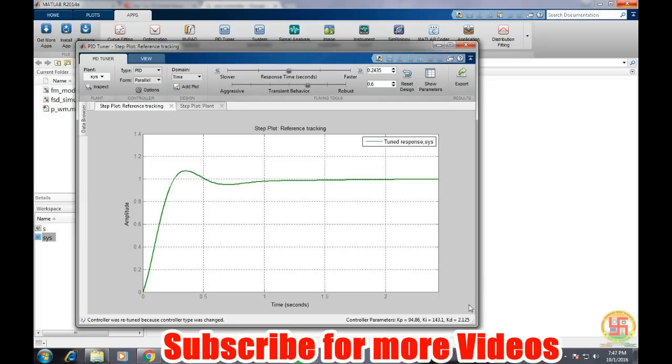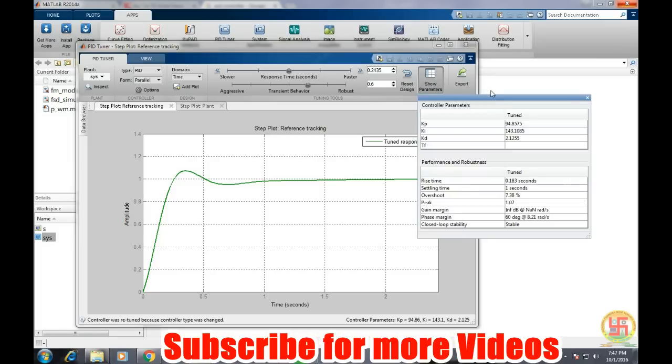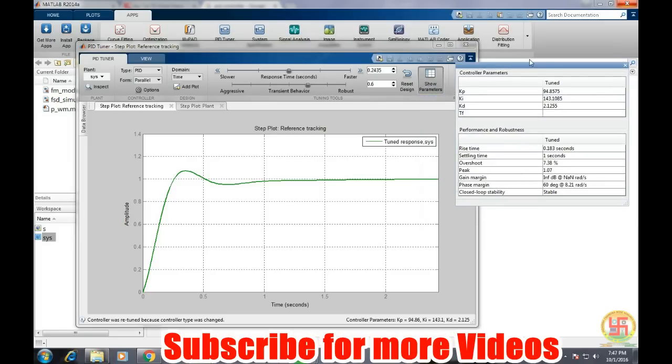And we can also see the values of kp and kd from this show parameter window. Here we will get what is the value of kp, ki, and kd and what is the rise time, settling time, and overshoot.